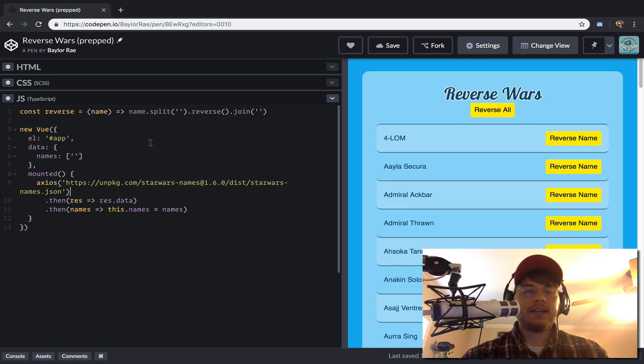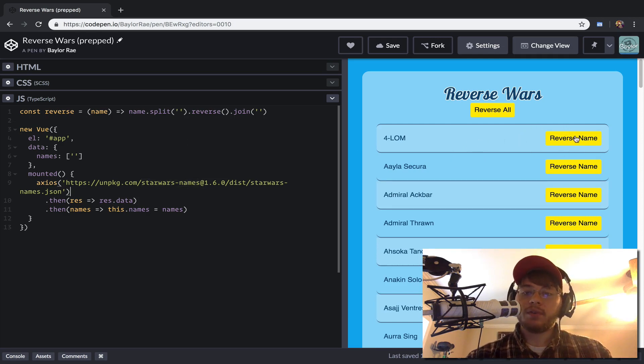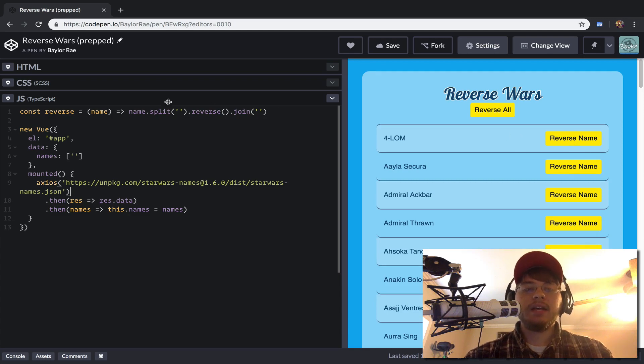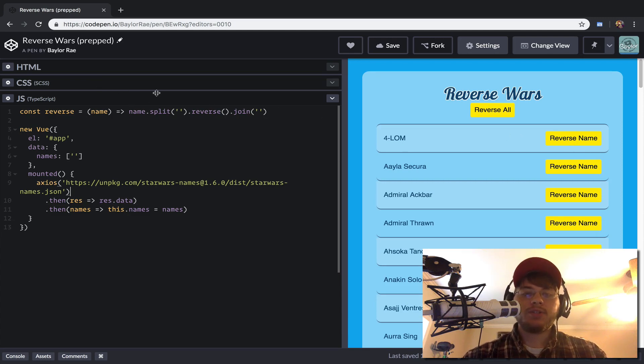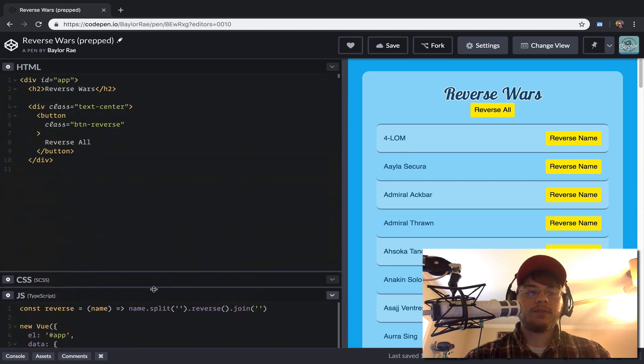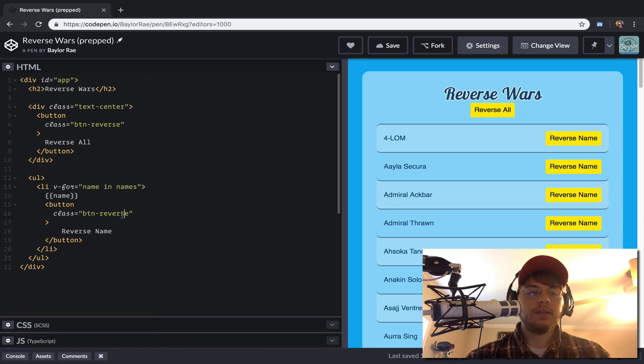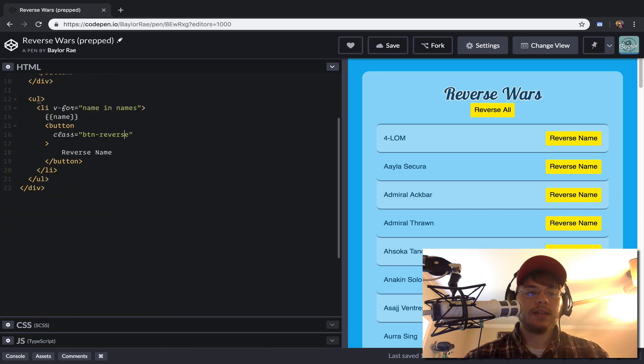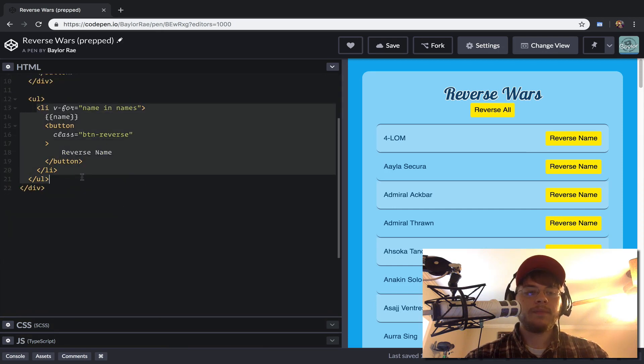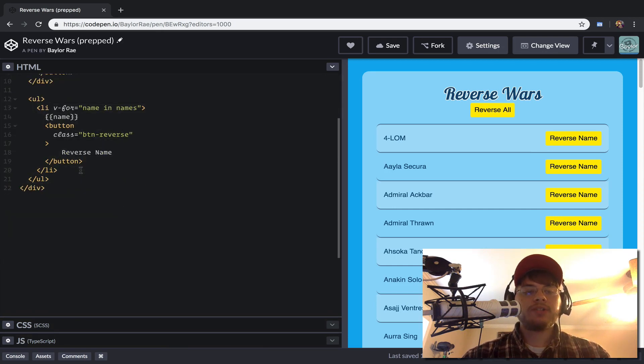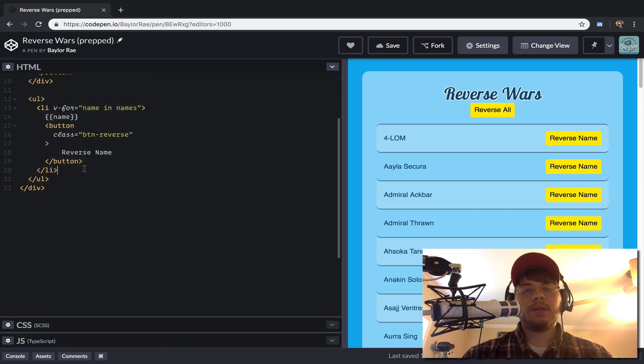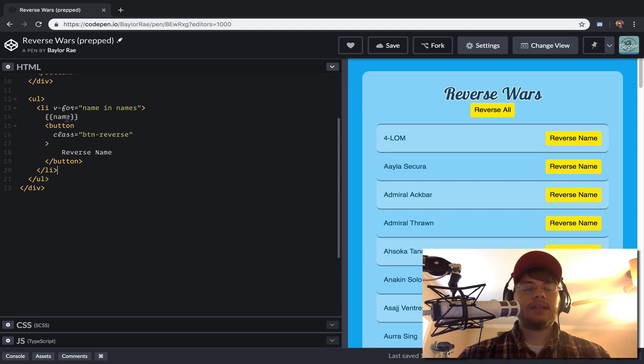So let's go ahead and actually implement the reversing of these names. And the way I want to do that is I want to extract out this list item here. I want to extract this out to its own component so that we can bind that state separate from the primary application.